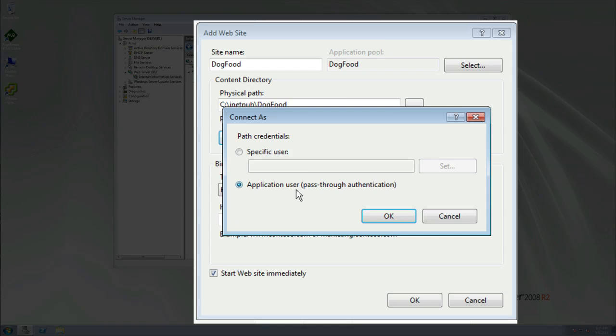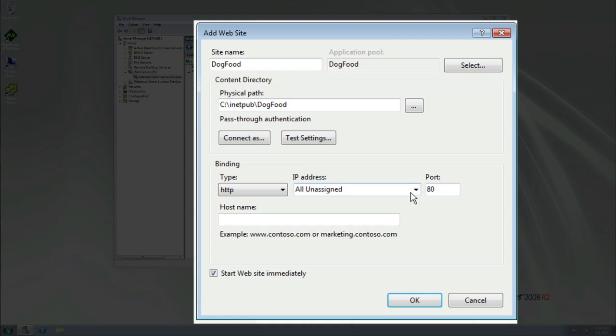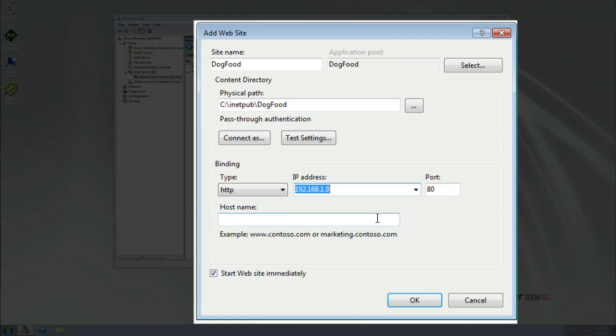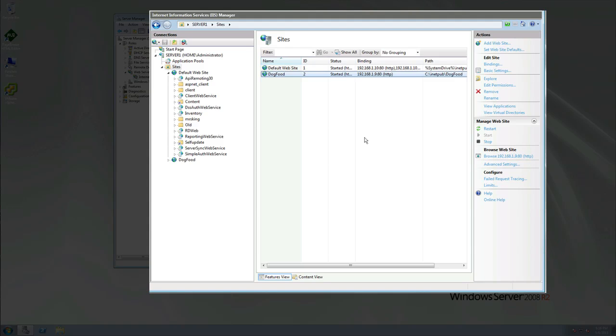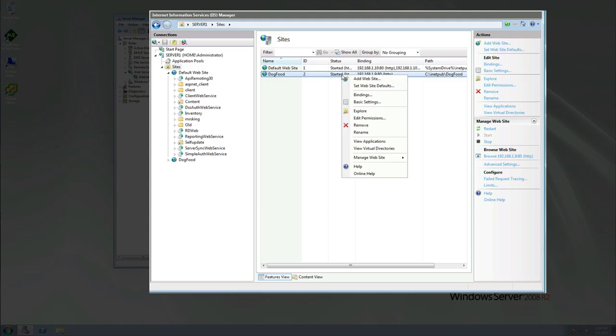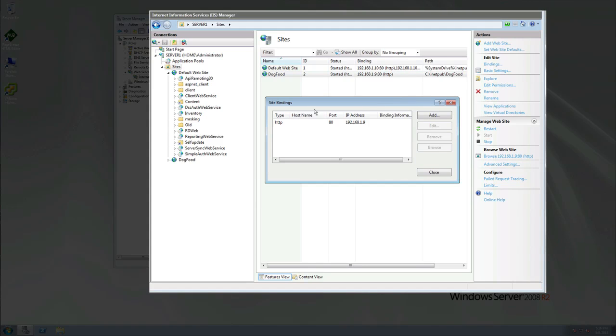Connect As, we can do this and you can put in credentials, or we can just have Application User pass-through authentication. That's fine, don't worry about that. Now HTTP, the binding here, and then there's HTTPS. First HTTP port 80, we're going to bind this now to 192.168.1.9. Simply click OK. Now you can see that we have port 80 bound again. Port 80 is used multiple times because it's coming in to a separate IP address. Go back in here to Binding. This is our binding, HTTP port 80 is going to that address for our Dog Food Company or whoever it may be.